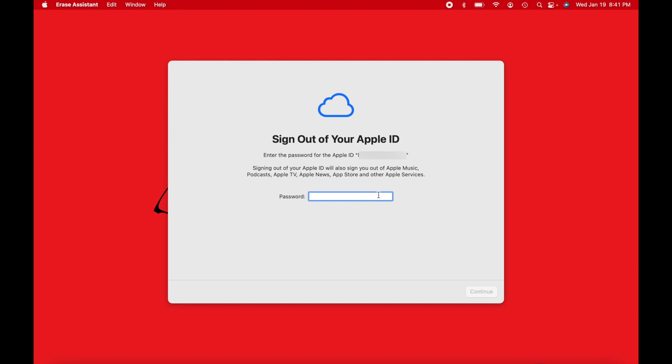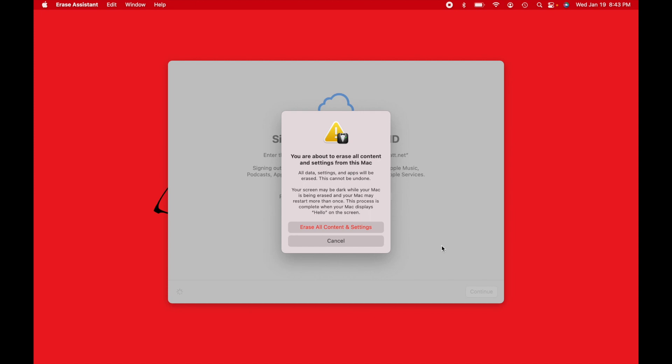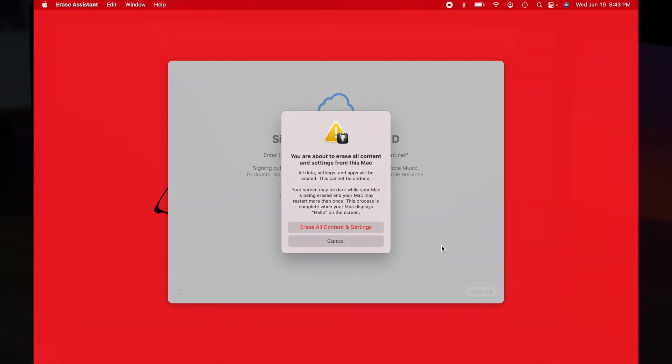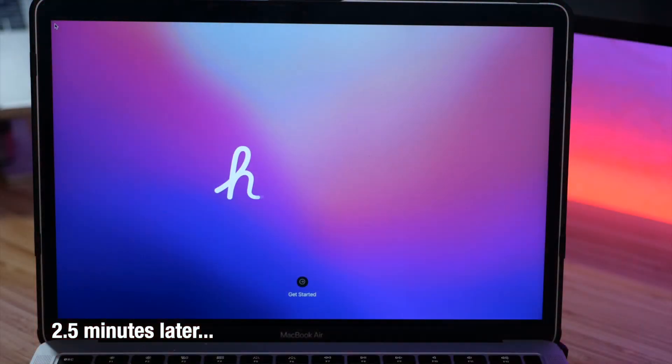After that, it's asking for the Apple ID password. So we're going to type that in. It gives you this menu here. You are about to erase all content and settings from this Mac. All data, settings and apps will be erased. This cannot be undone. All you got to do from here is click erase all content and settings, and then it will give you a new prompt on the screen and it'll look like a brand new iMac. So let's go ahead and do that now. And there we go. We have the hello menu.